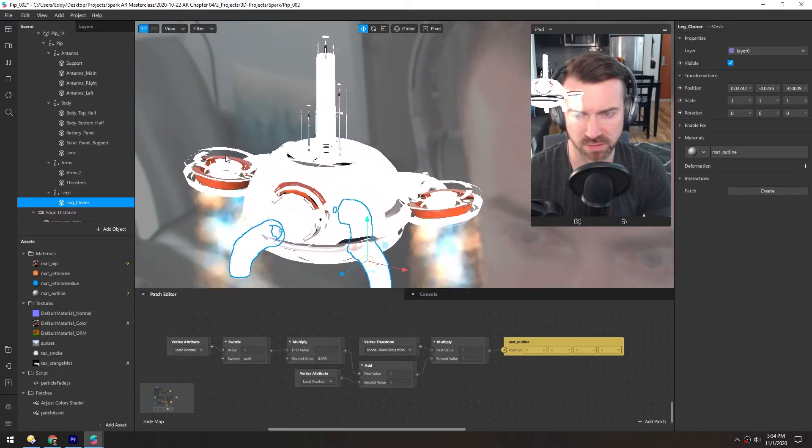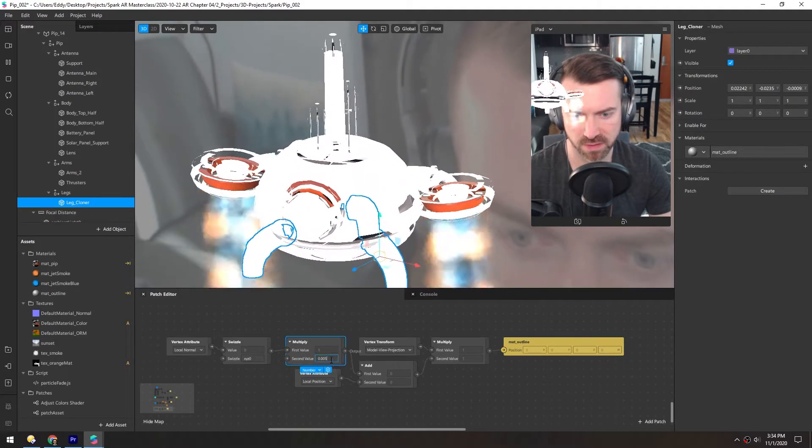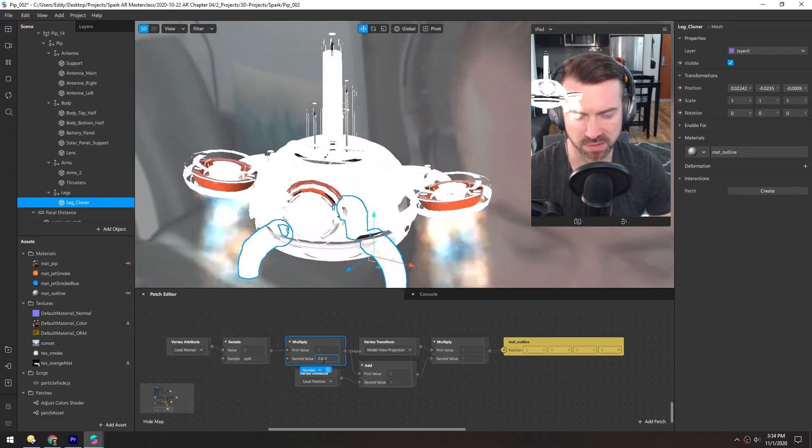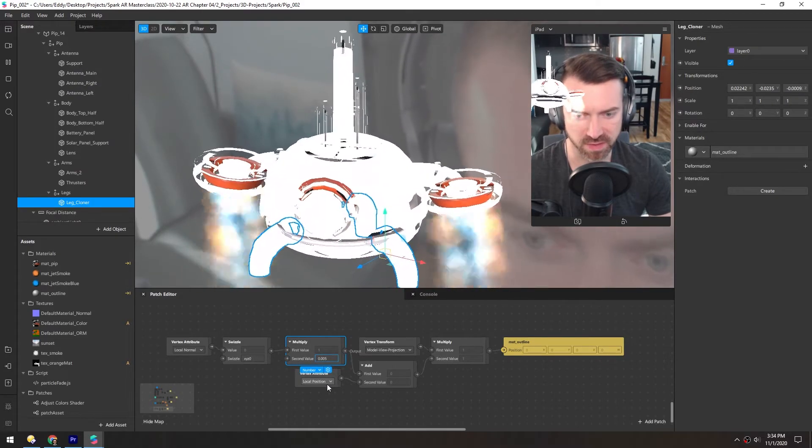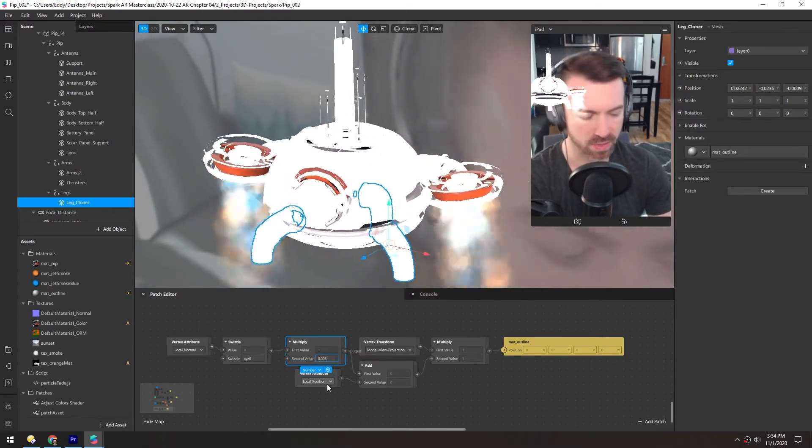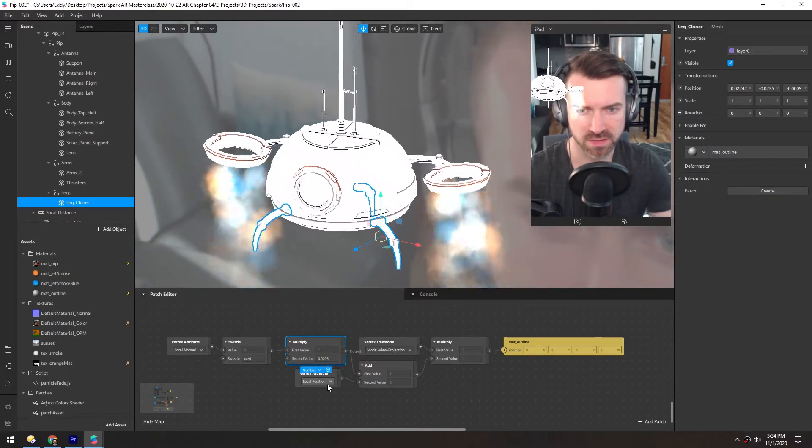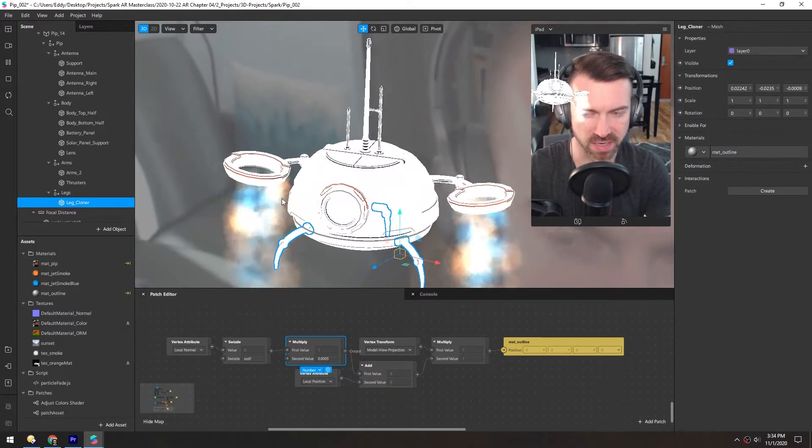It's going way too far. So I'm going to change this. I changed it to 0.005 as I was putting it together, but I'm going to add one more zero so it kind of shrinks things down.